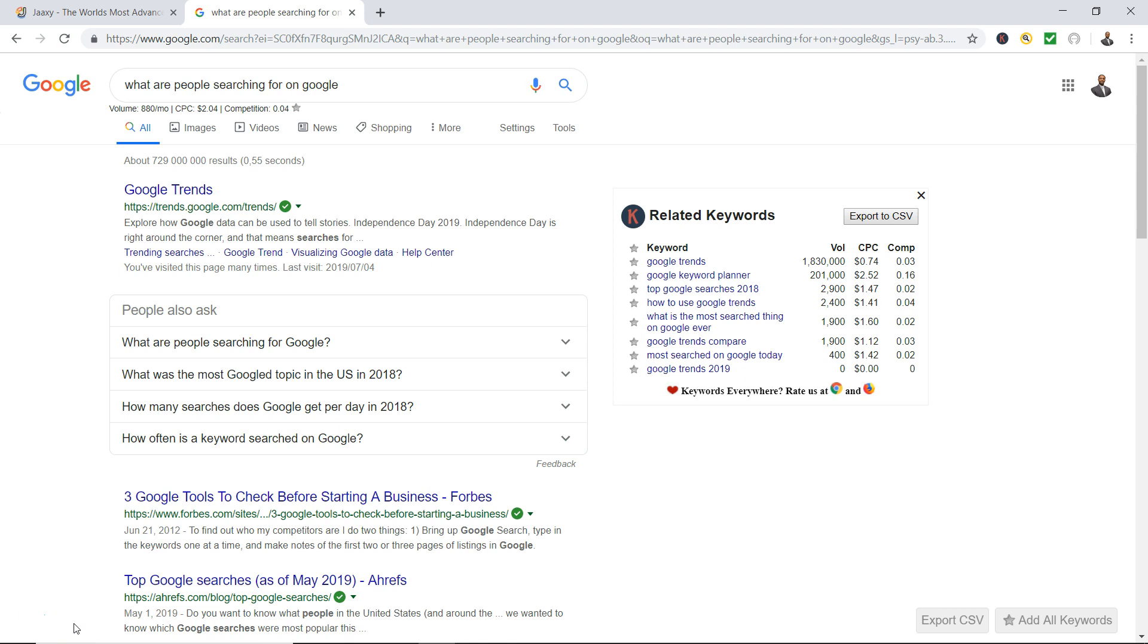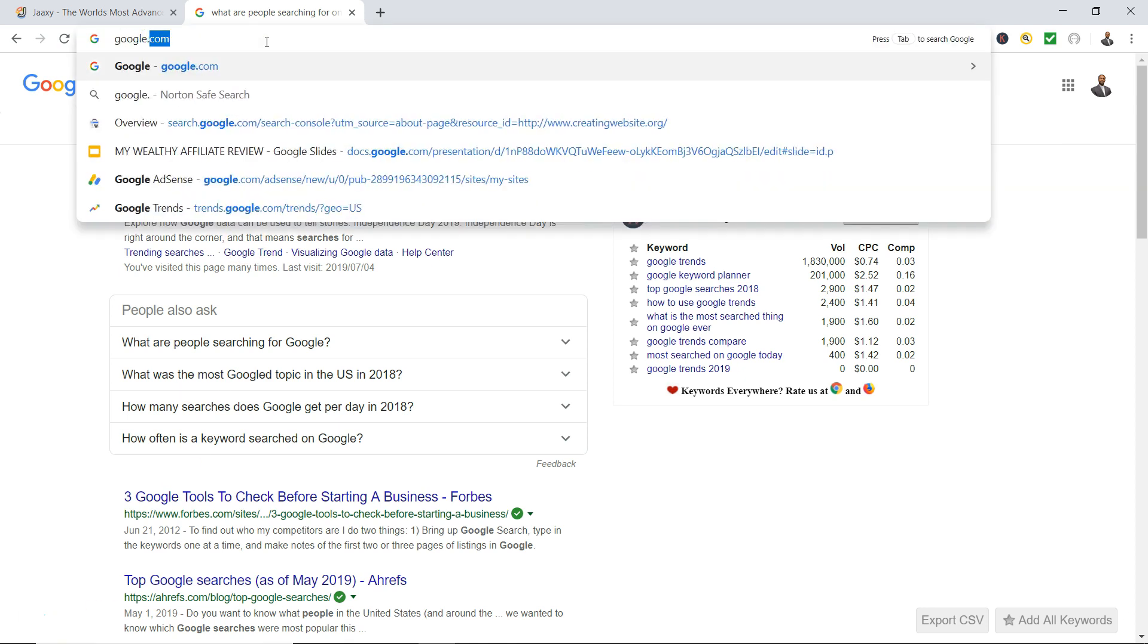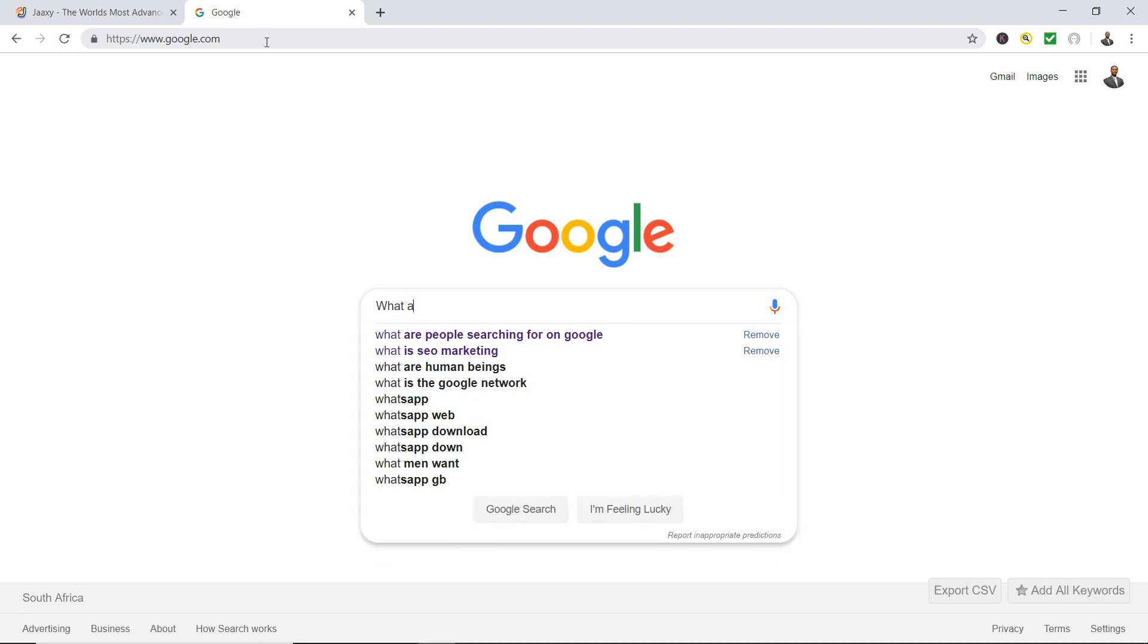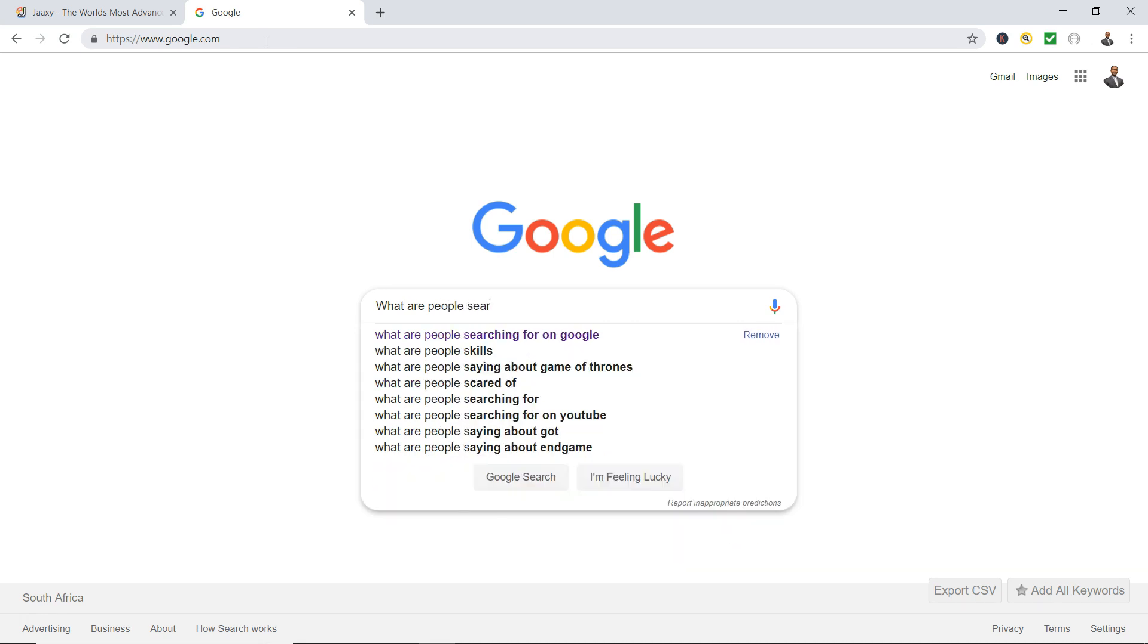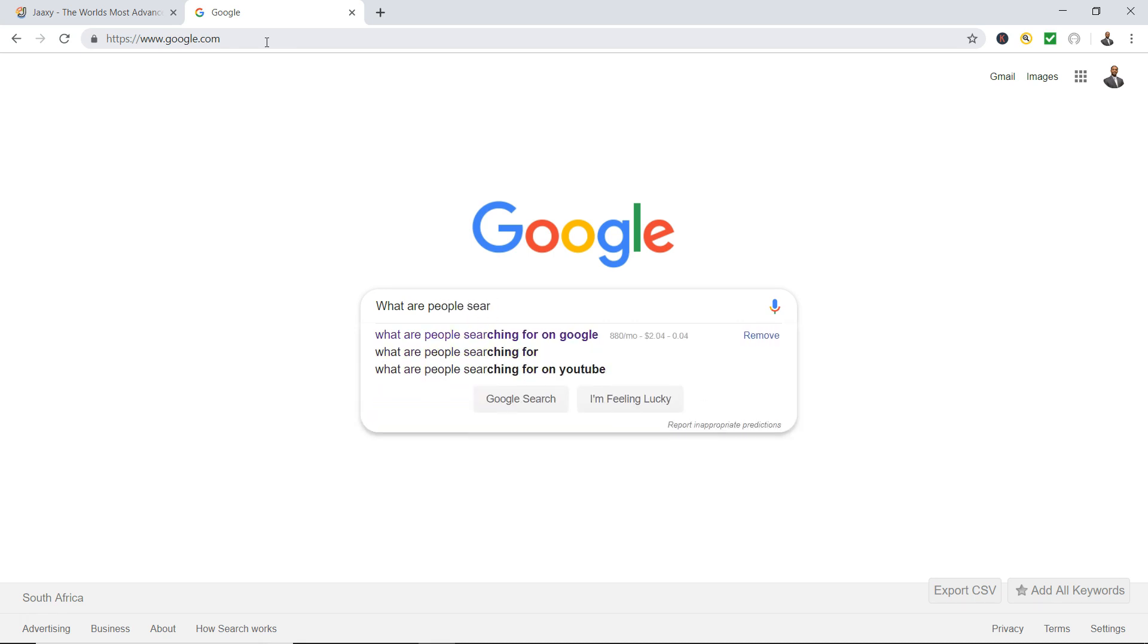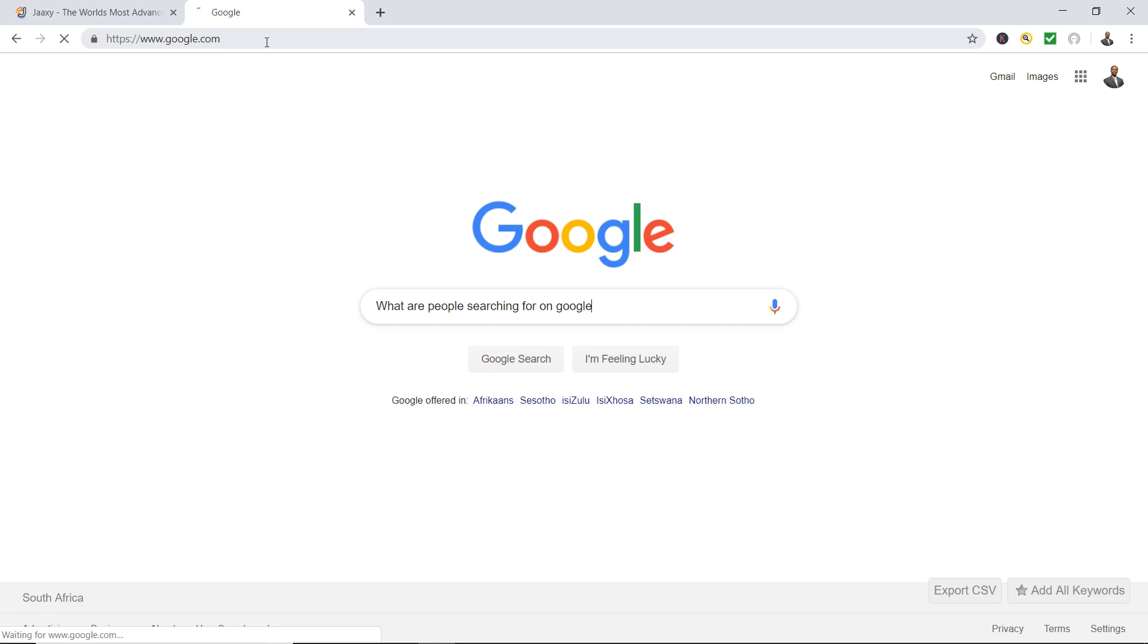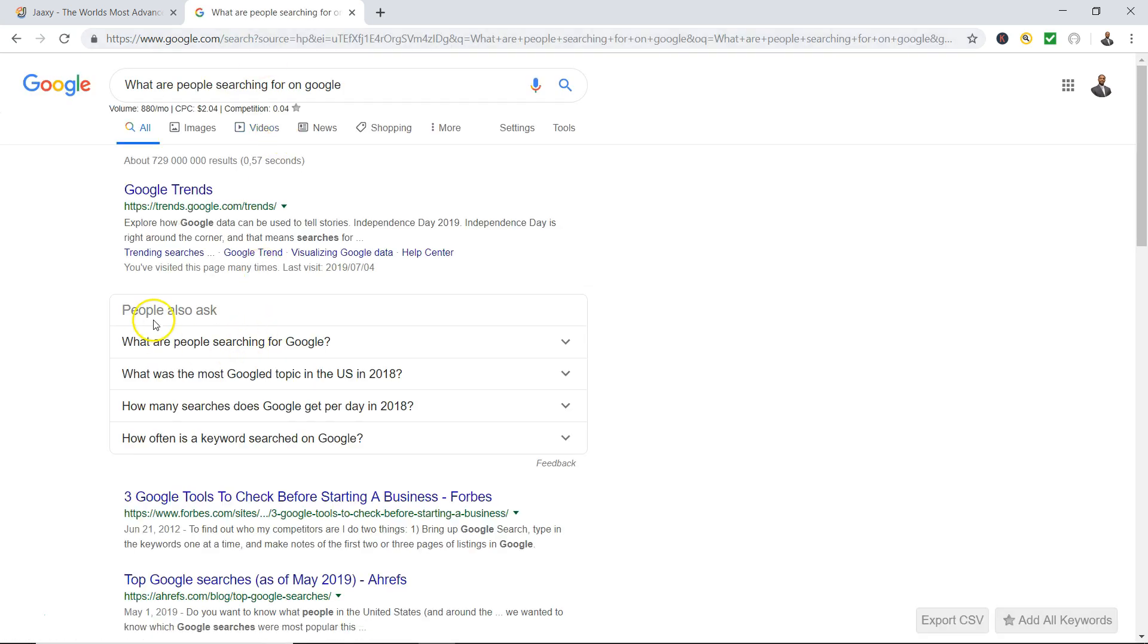Alright, if you go to google.com and say you're looking for some ideas for keywords to write some articles or a blog, write a page on your website, I'm gonna show you how you can get some amazing keywords that people are searching for on Google. So I'm gonna type in 'what are people searching for on Google.'